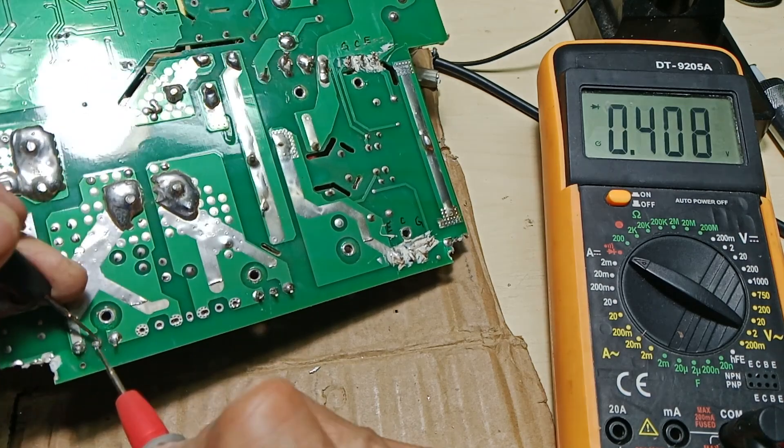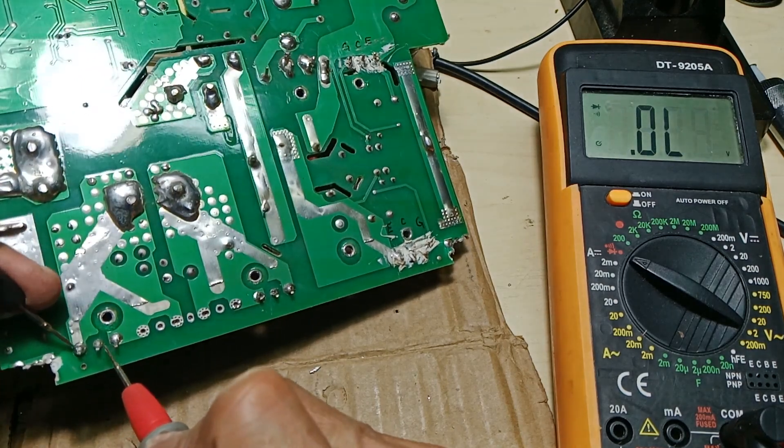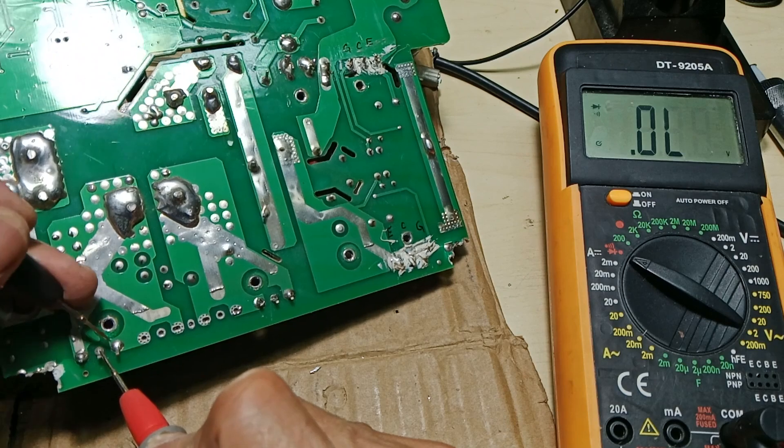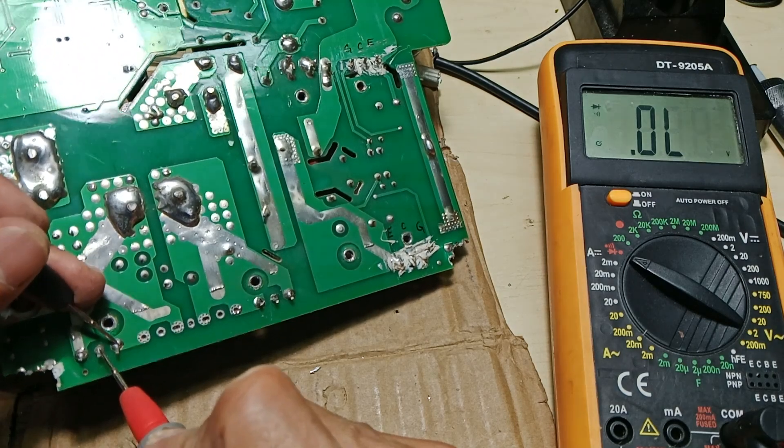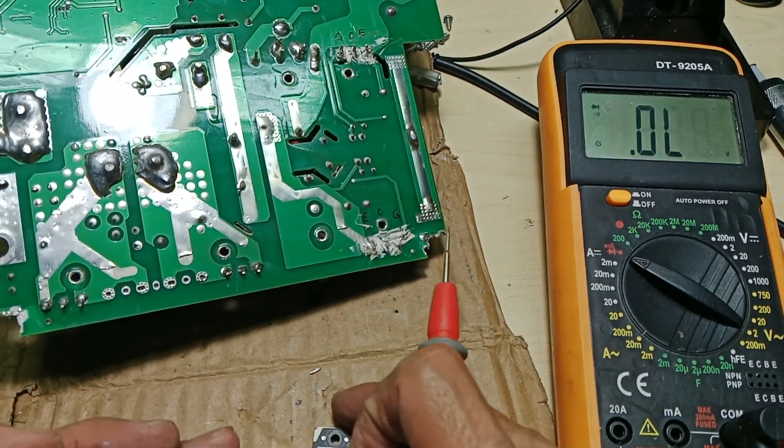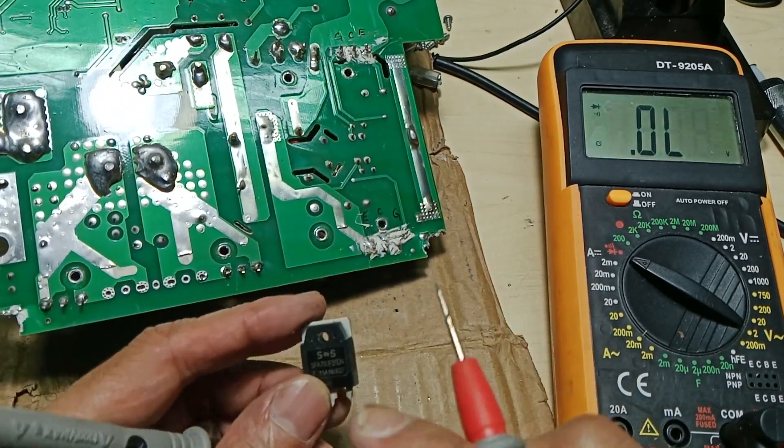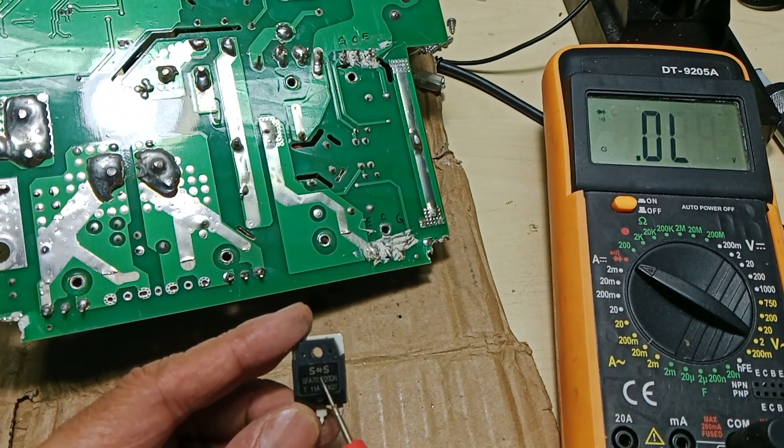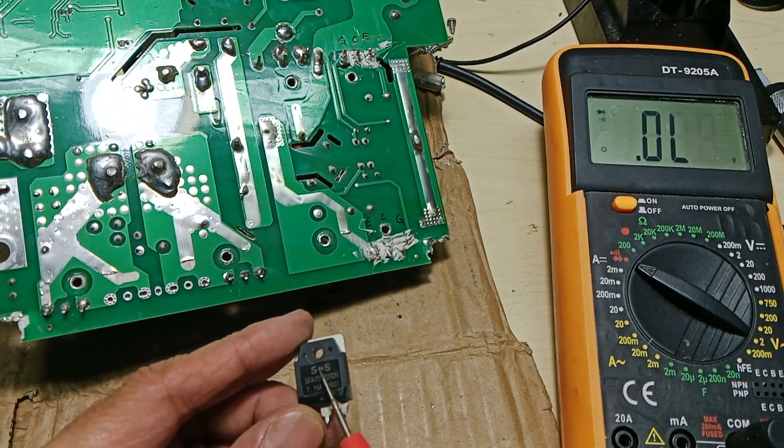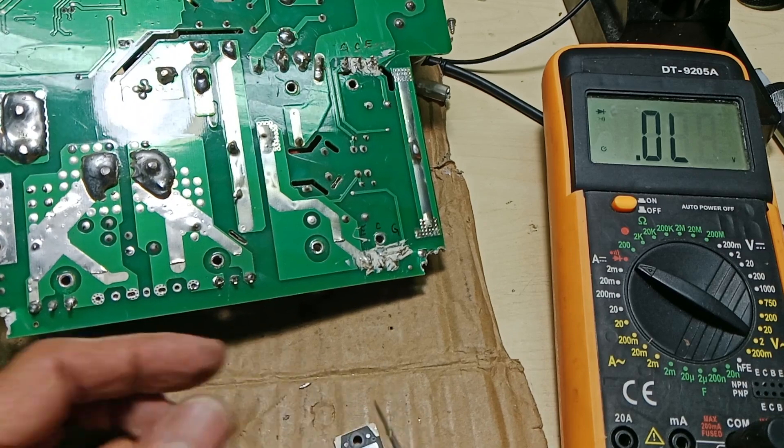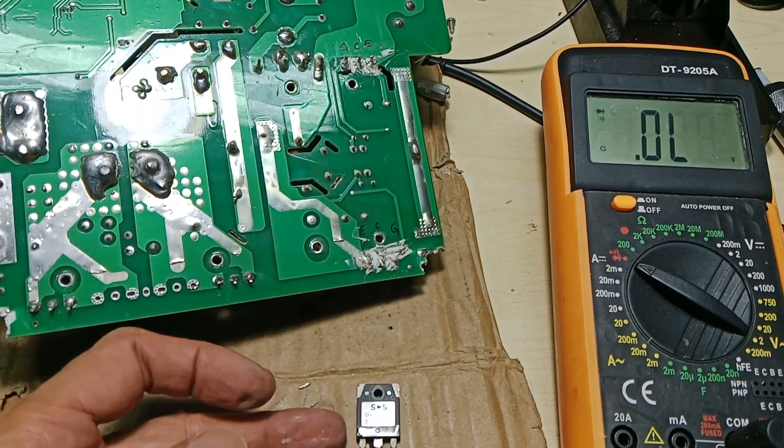So when you find a shorted fast recovery diode in the board, you have to pull it out to accurately test which one is shorted. It is possible, like what we have here, that only one of the two diodes is broken and needs replacement.